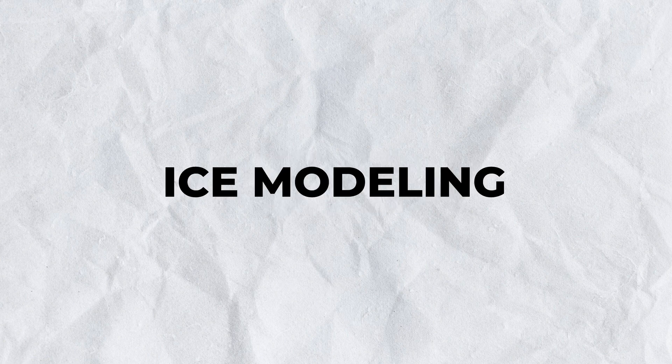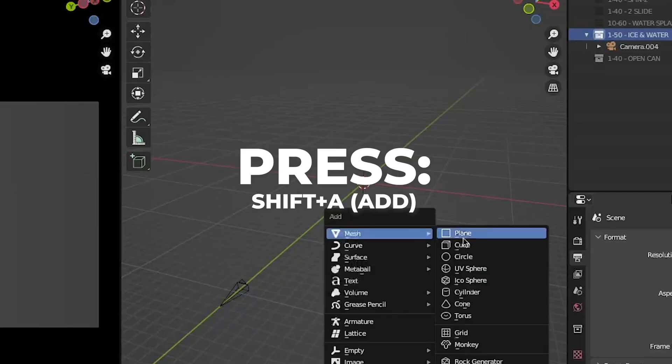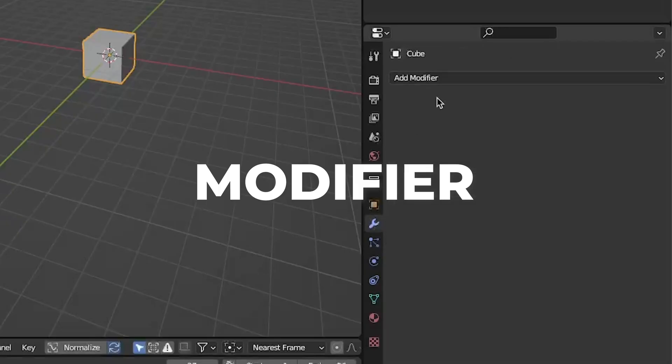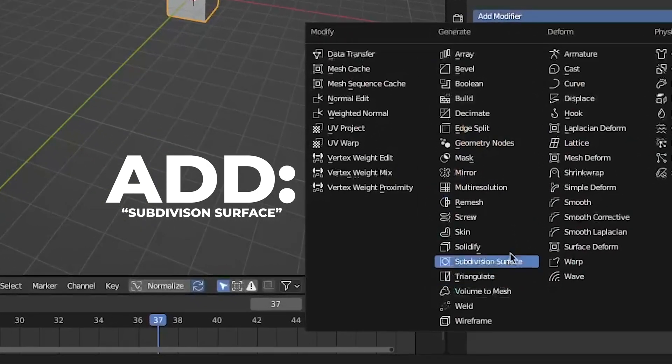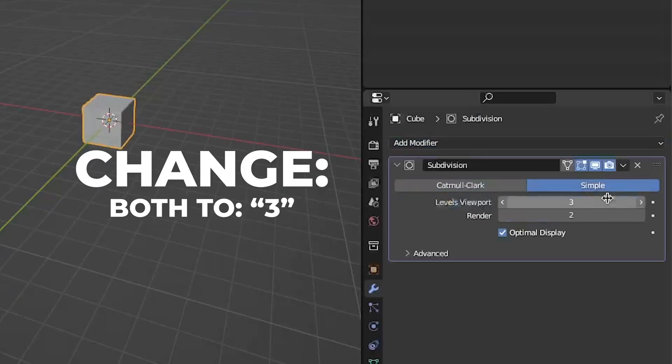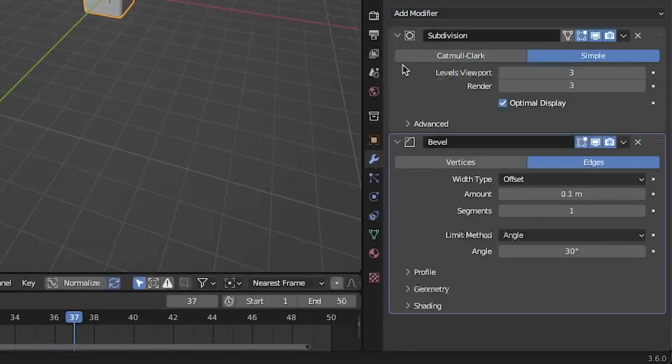First, we're going to model the ice cube. Start by pressing shift plus A to add a cube. Go to modifier and add a subdivision surface. Make it simple and change both numbers to three. Also add a bevel and just leave it like this.